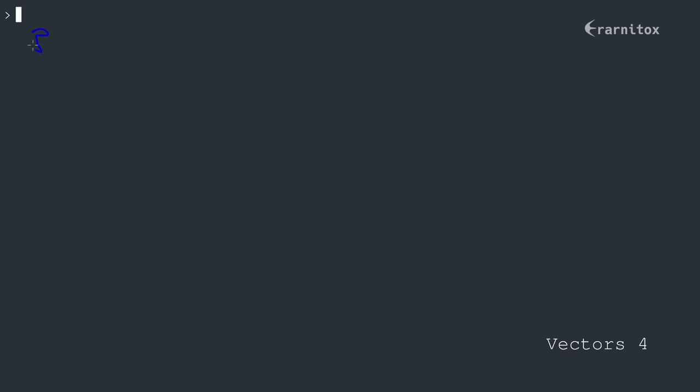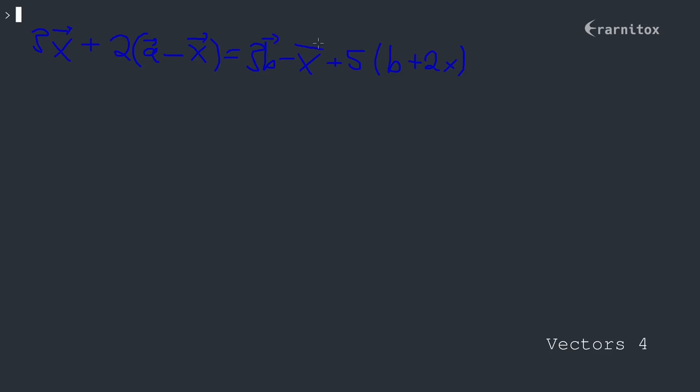For example, let's say we have the following equation. We can do calculations just as if these vectors would be normal variables, and of course we want to note that a, b, and also x are three-dimensional vectors.